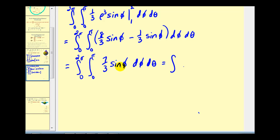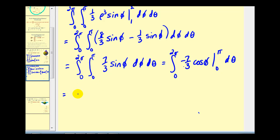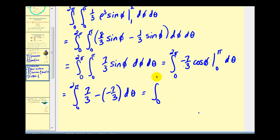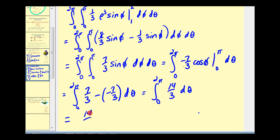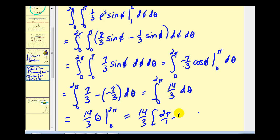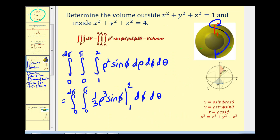Integrating with respect to phi gives us negative seven-thirds cosine phi. Evaluating: cosine pi gives us negative one, so negative one times negative seven-thirds is seven-thirds; minus cosine zero which is one, so we have minus negative seven-thirds. That gives us fourteen-thirds. Integrating with respect to theta gives us fourteen-thirds theta, so the final result is twenty-eight pi over three — the volume outside the small sphere but inside the big sphere.